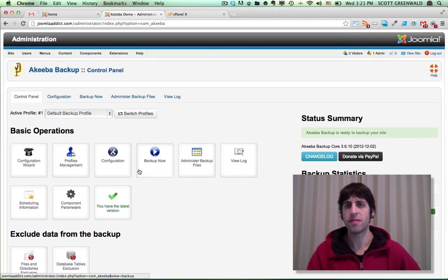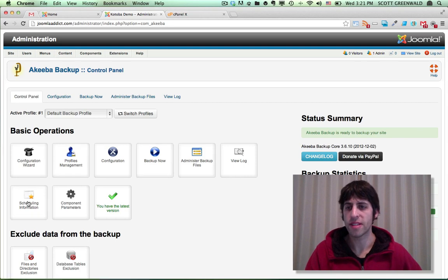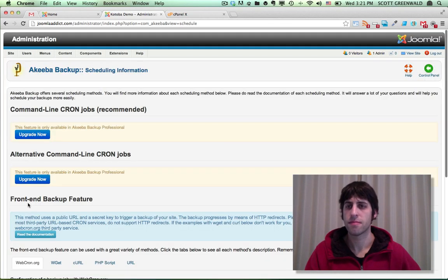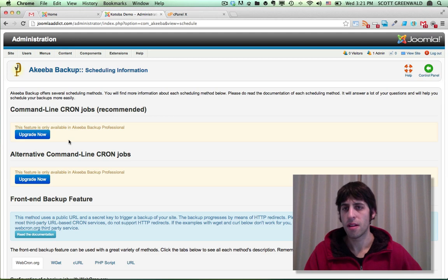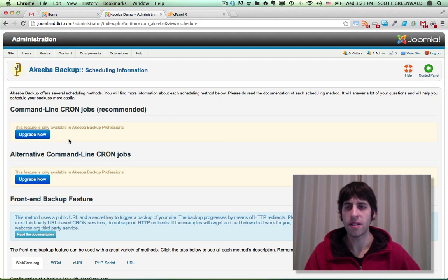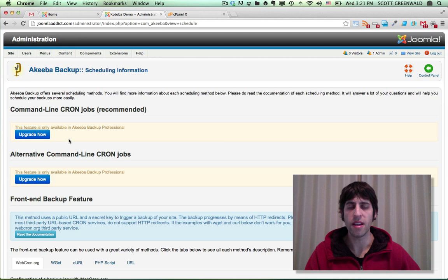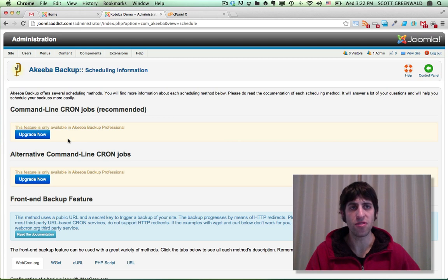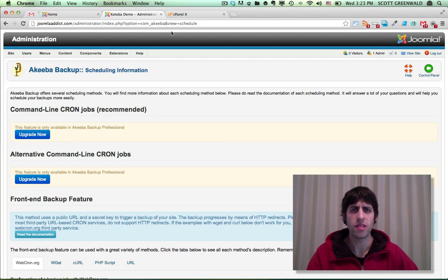The next step is to head on over to scheduling information. And here is some information on how we're going to create this cron job. A cron job is actually a timed process that your server is going to carry out. It's actually separate from Joomla.